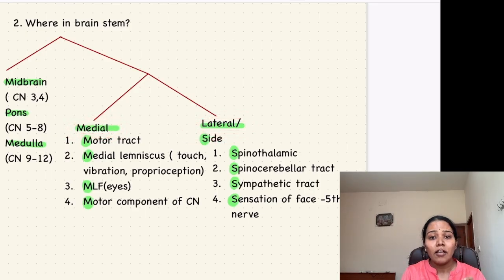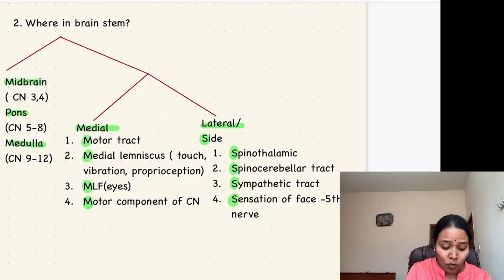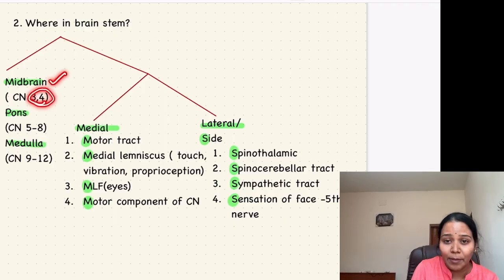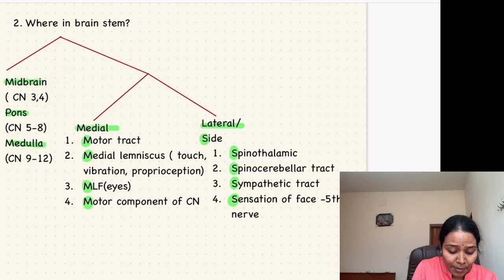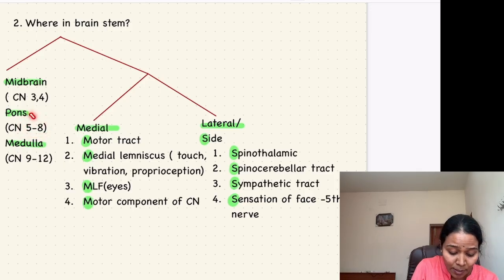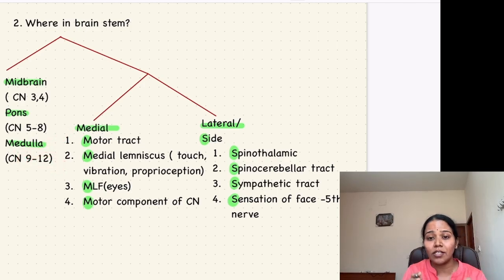To determine the location, you look at the cranial nerves. If the 3rd or 4th cranial nerve is involved, it is in the midbrain. If the 5th to 8th cranial nerves are involved, it is in the pons. If cranial nerves 9 to 12 are involved, it is in the medulla.